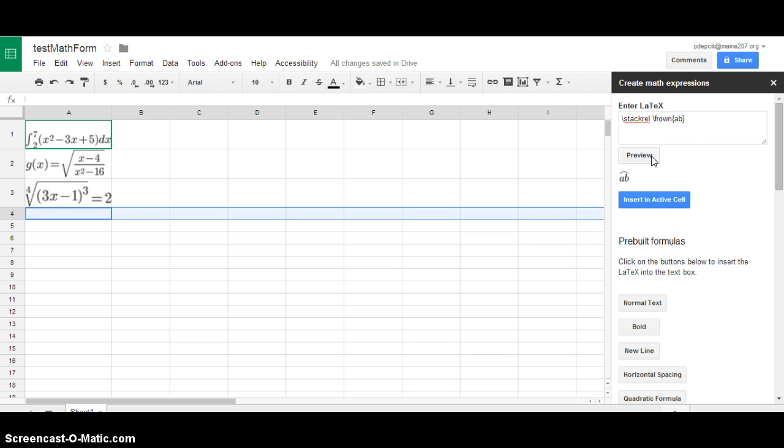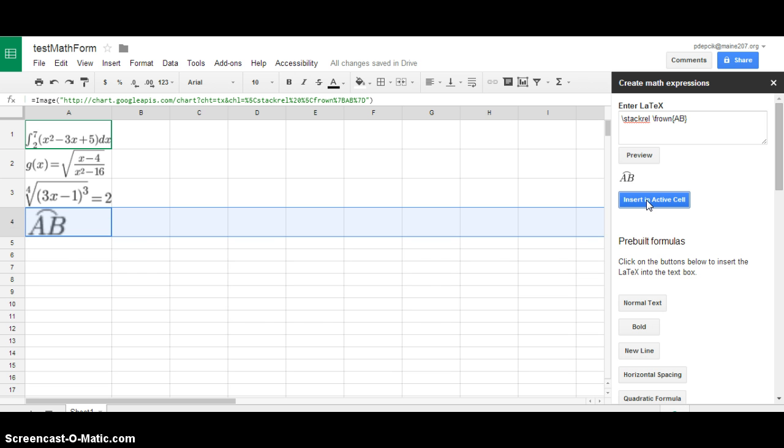So if I click preview I know I've got to change this lowercase a and b to be what I want it to be. Click on insert an active cell and then that equation is showing up in my cell.